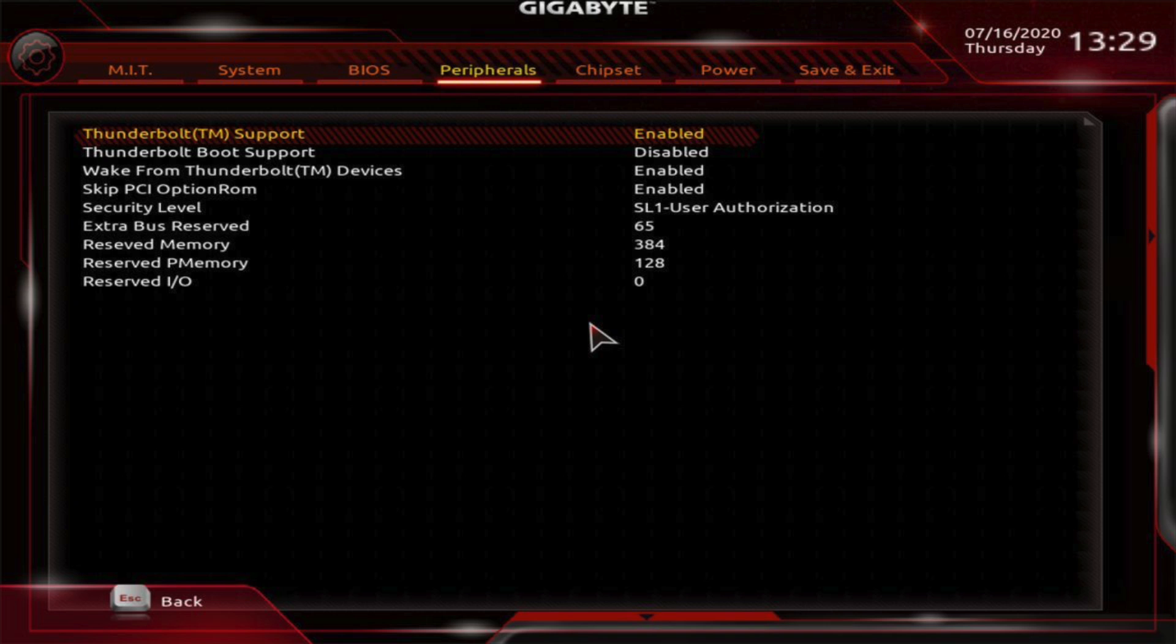In addition to updates, some PCs require you to manually enable Thunderbolt in the BIOS before any Thunderbolt hardware can be used. The steps for entering the BIOS and enabling this setting will vary depending on the computer or motherboard manufacturer and the BIOS version installed. If you're not sure how to access the BIOS on your computer, check out the manufacturer's documentation.